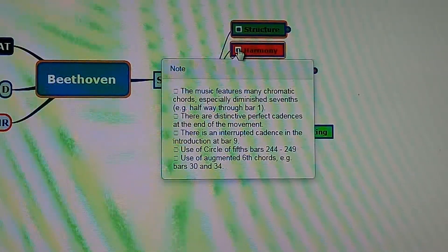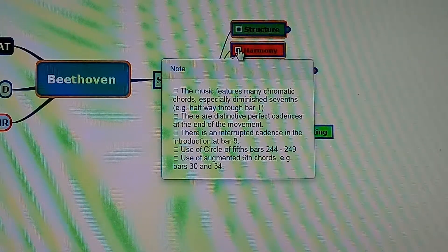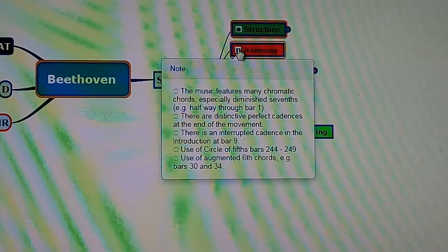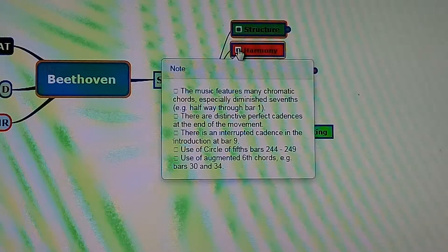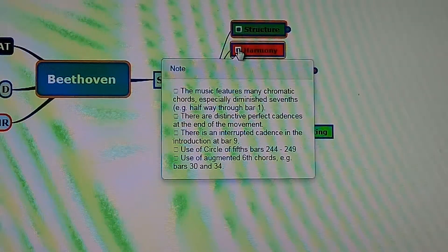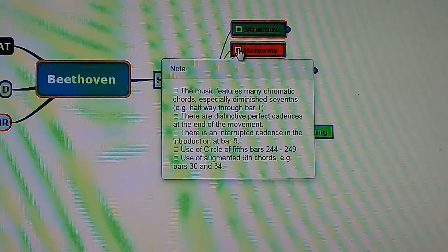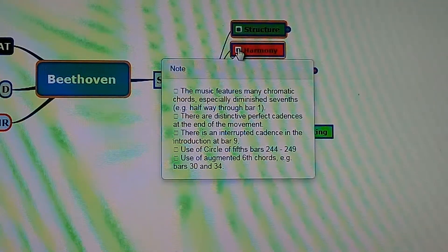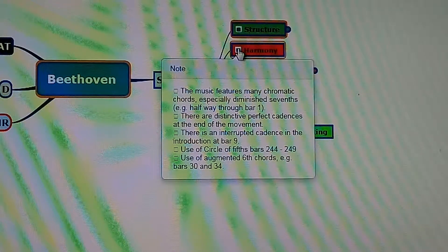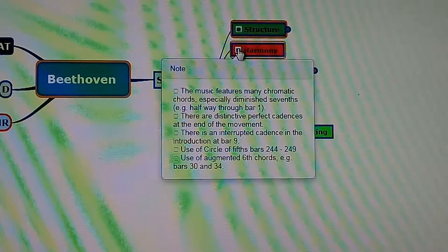There are distinctive perfect cadences — chords 5 and 1 — at the end of the movement. There is an interrupted cadence in the introduction at bar 6, which is chord 5 to 6. There is also use of the circle of fifths in bars 2 to 4 and bars 4 to 9, for example: C, F, B-flat, E-flat, A-flat, D, G, C. And there is use of augmented sixth chords, for example in bars 30 to 34.